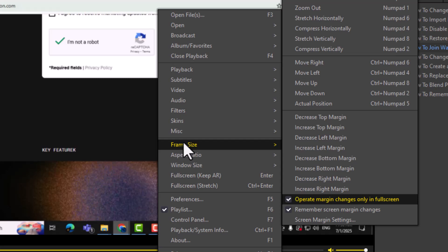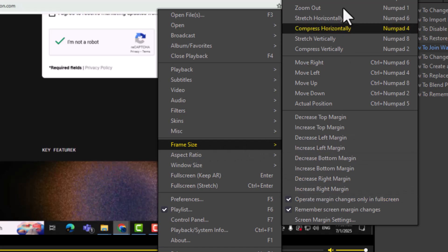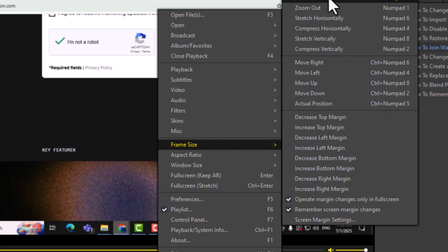Step 2. Hover your mouse over the frame size option in the menu. This will expand a list of zoom options for adjusting the size of your video.